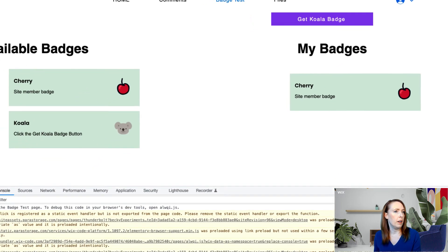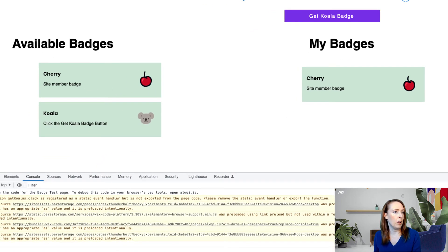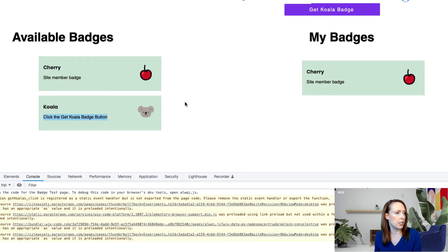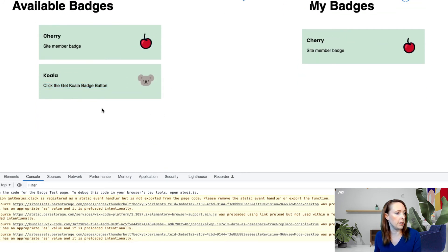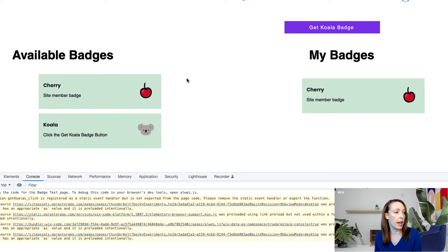On the frontend, this logged-in user just has the cherry badge. The available badges to this user are the cherry, because they're already a site member, but there's also the koala badge. There's nothing else on the page to see right now — just a Get Koala Badge button that shows the user how to get it.